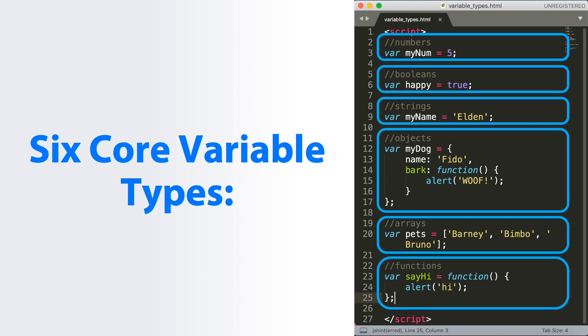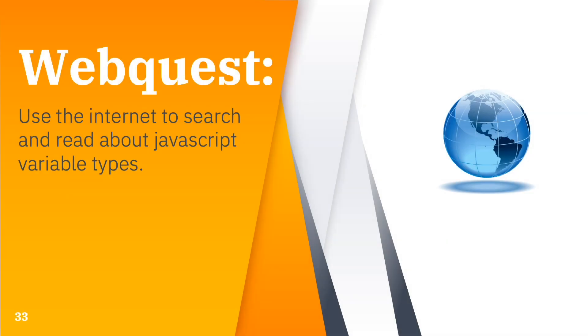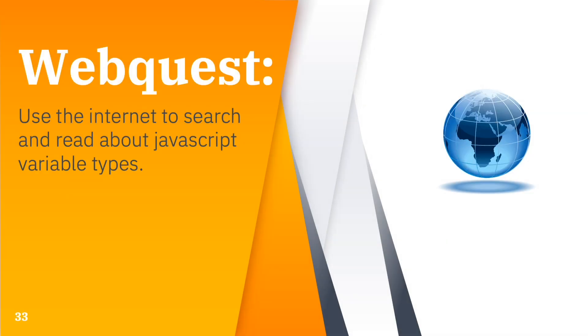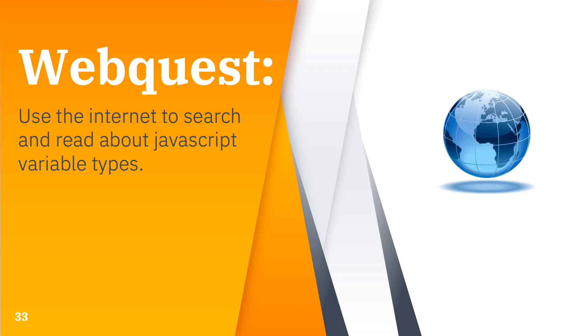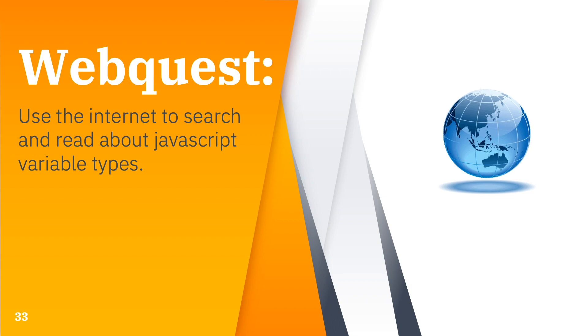For our webquest, we will use the internet to search and read more about JavaScript variable types. And for today's classwork, please log in to your Google Classroom and answer module 2. Before I end this video, I hope that you learned something about variable types in JavaScript. Thank you for watching this video.